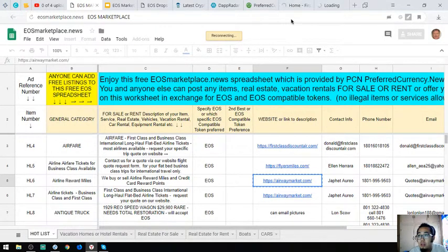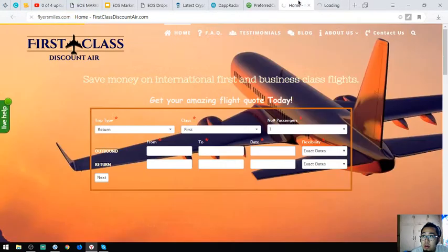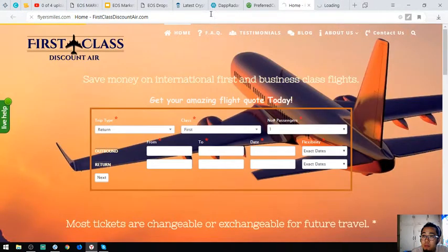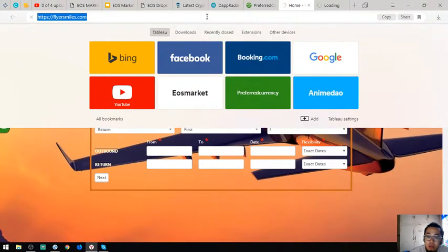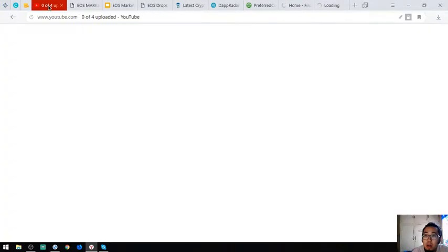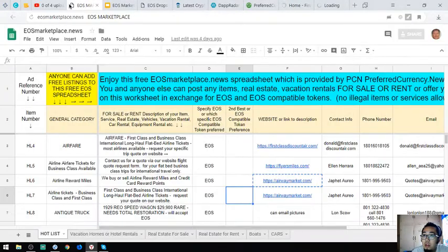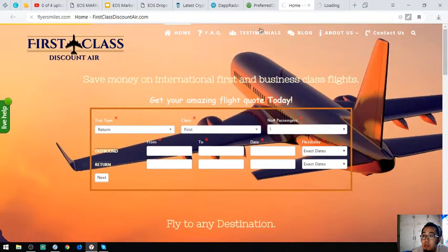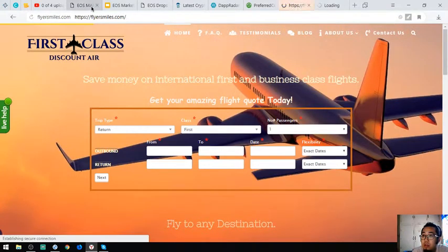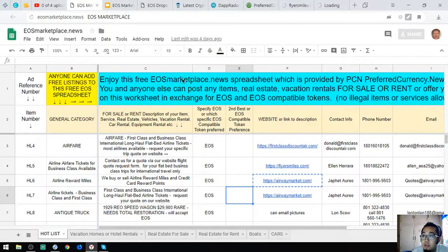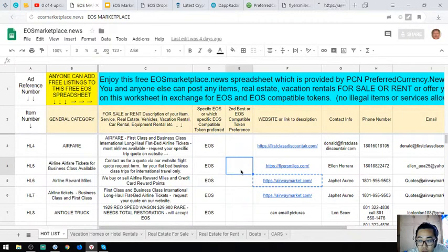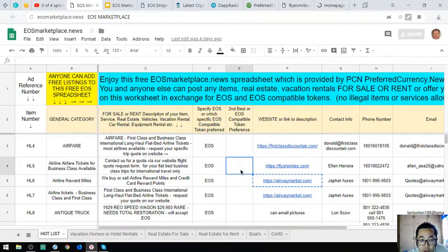Third website is also just like first-class discount air. There's something wrong with my internet connection.